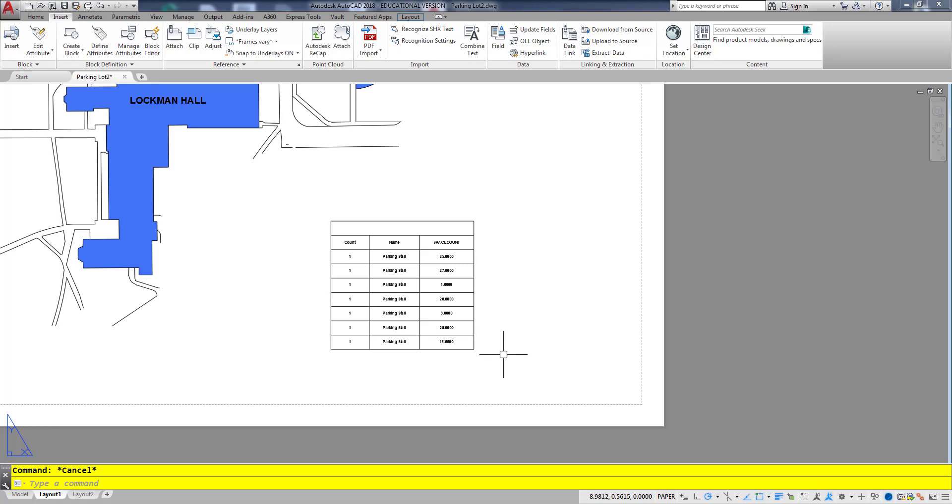So again in summary we create the dynamic block that has the array action and then we add to it the attribute that allows me to count how many there are and then finally I can go ahead and extract them remembering that you have to do a regen and then the updating of the table.